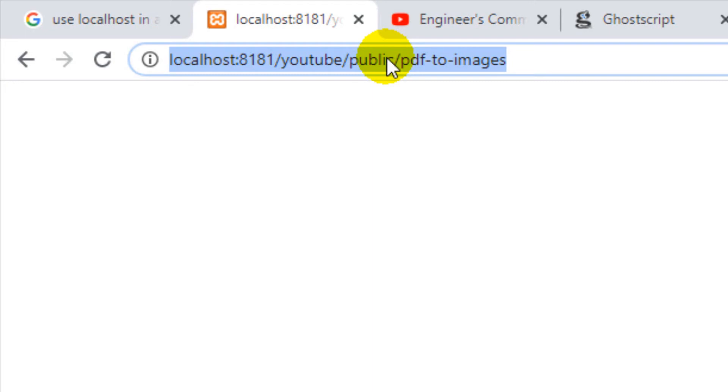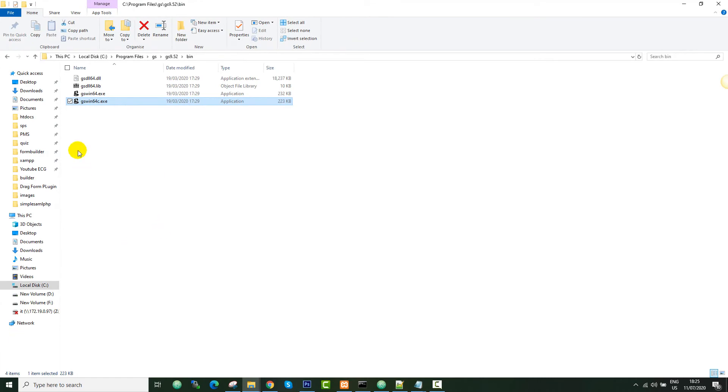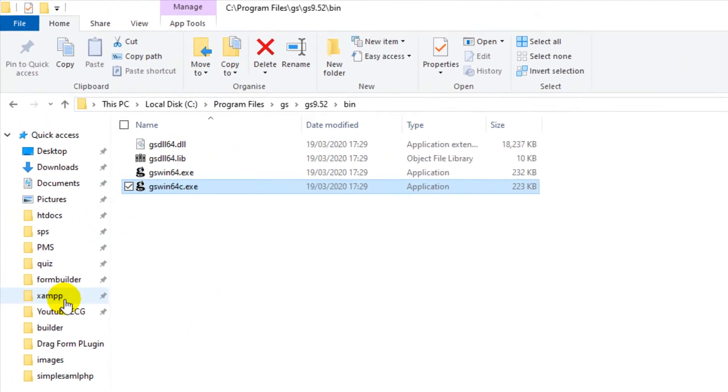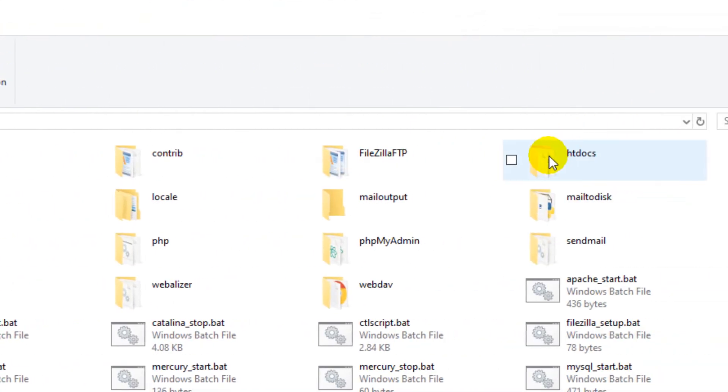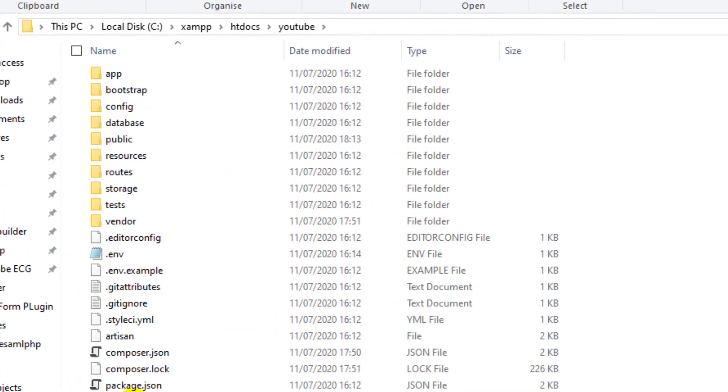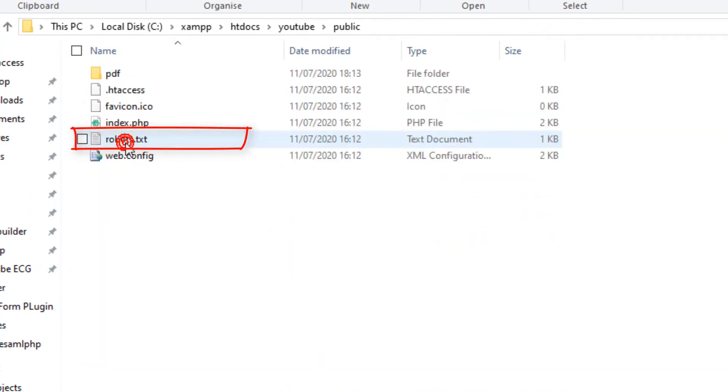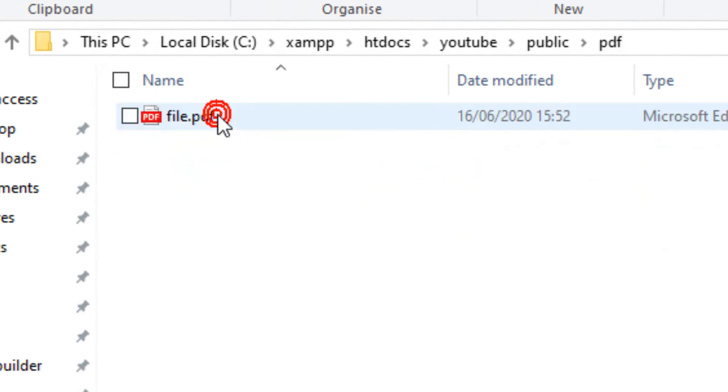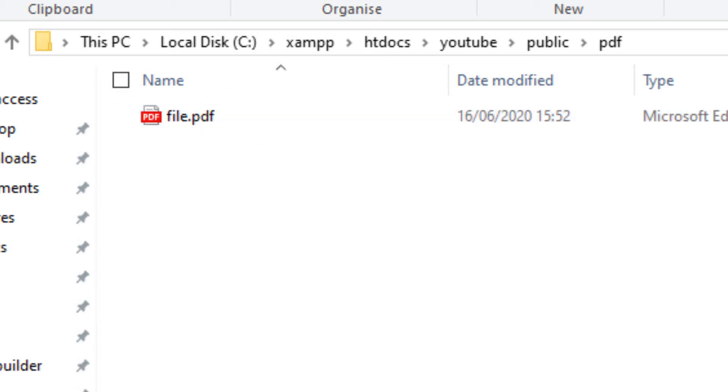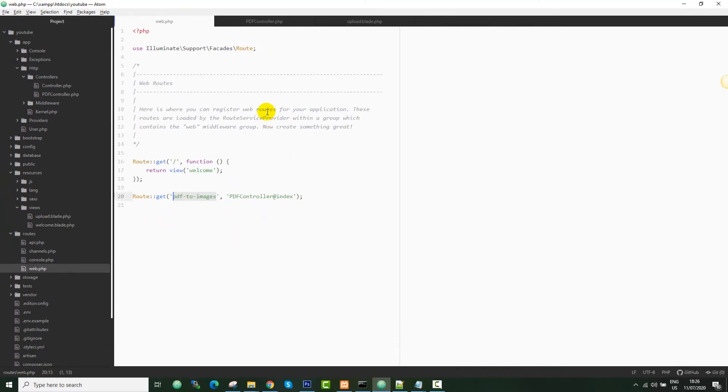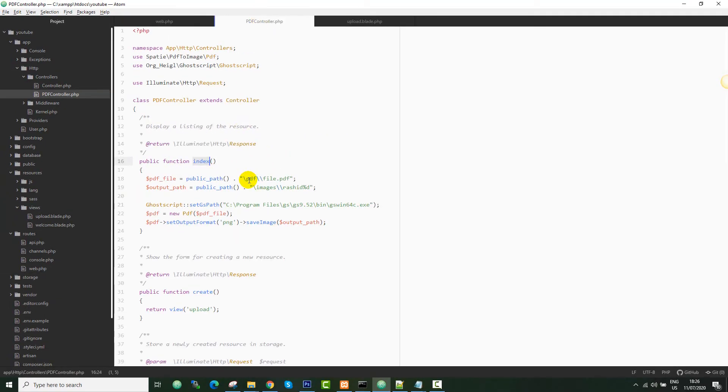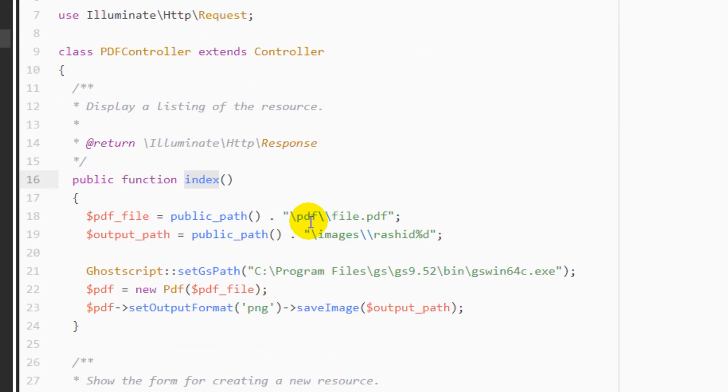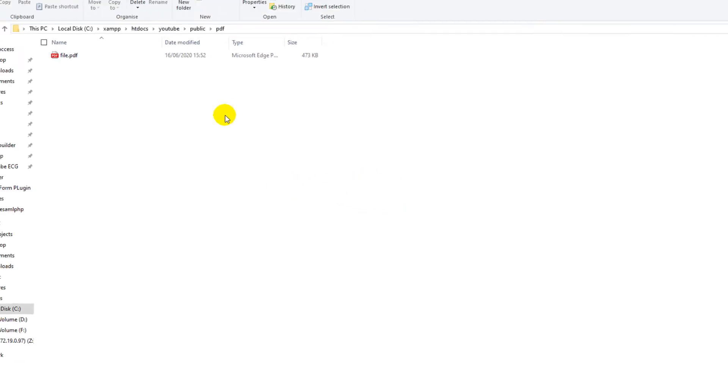Let's hope this has converted the files into images. Let me go back to my application. It should be in the xampp folder, htdocs, and there is a folder called YouTube. There is the public folder. You can find there is a PDF - it didn't execute properly. Let me check what happens. Let me create this folder - maybe that was the issue.